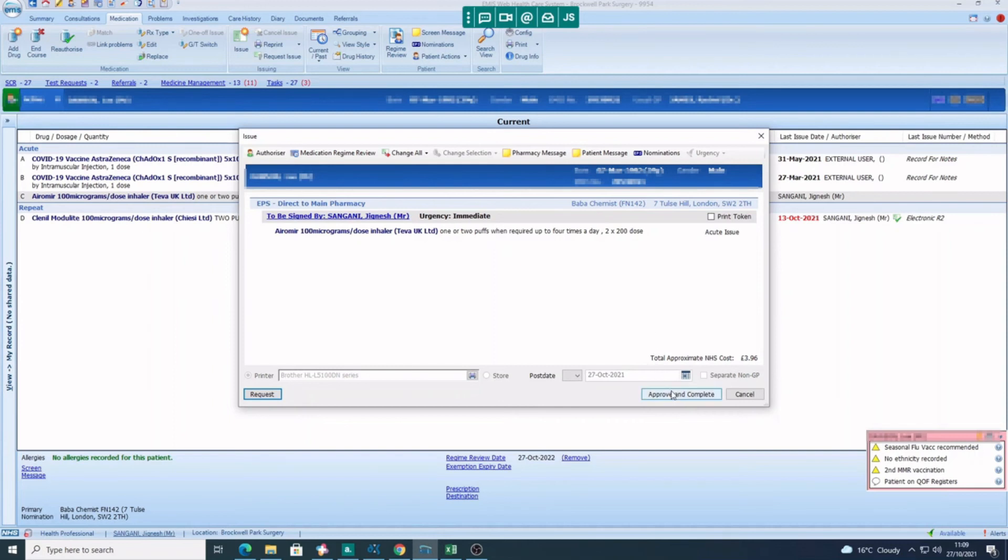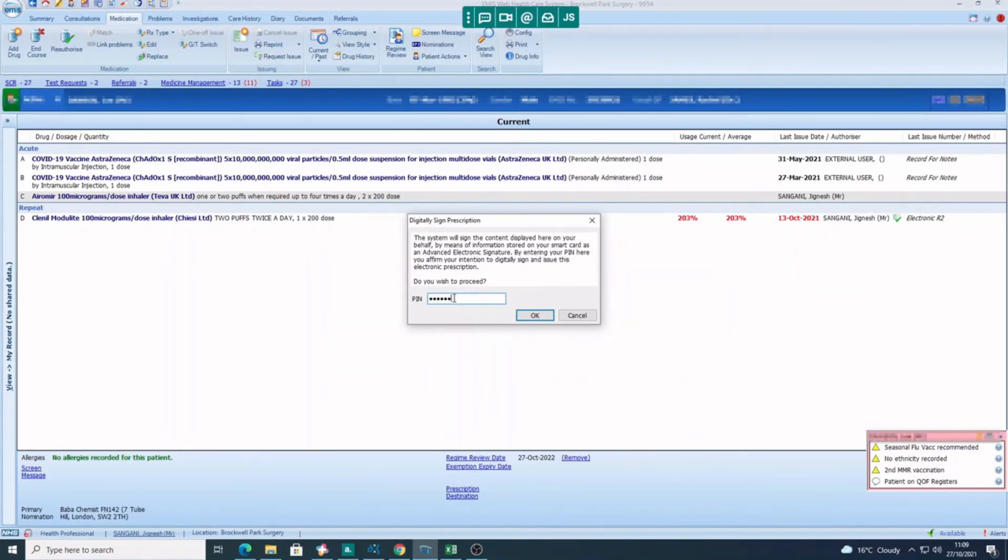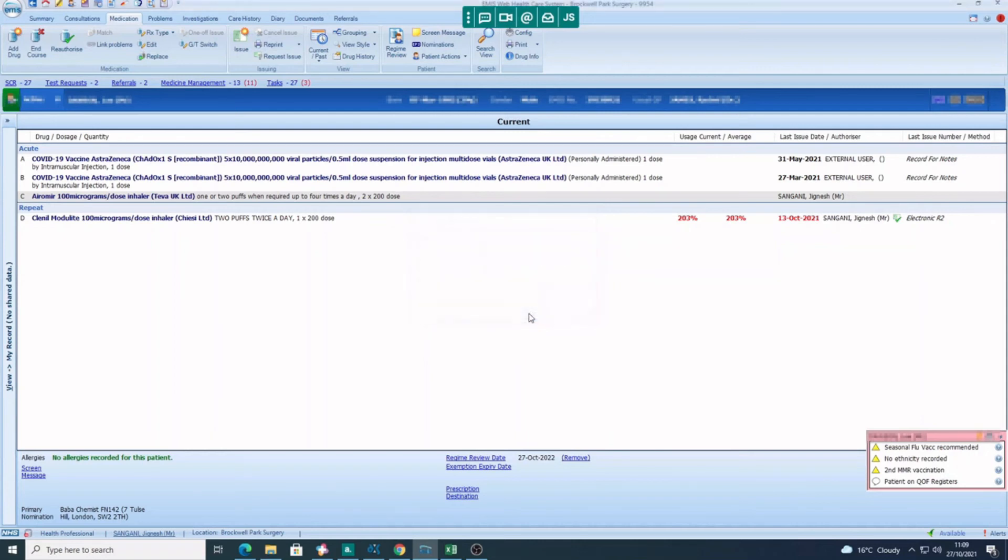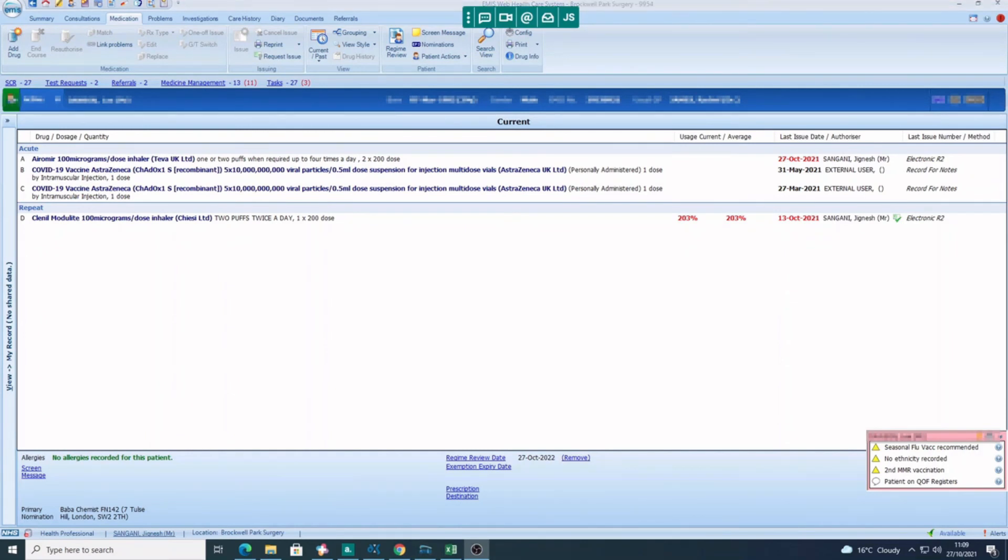So now I click on approve and complete. As soon as I click on approve and complete to issue the prescription, I need to put in my PIN number, press OK, and that will send that prescription to the pharmacy electronically via EPS2. And you can see now on patient records, if you look next to the item, you can see the date that I did the prescription, you can see my name, and that has gone through as an electronic R2 or EPS2. So that's how you prescribe a medicine.